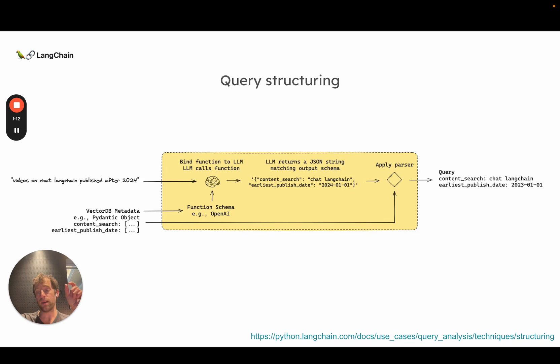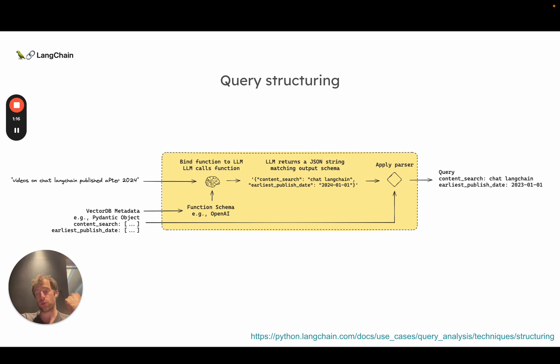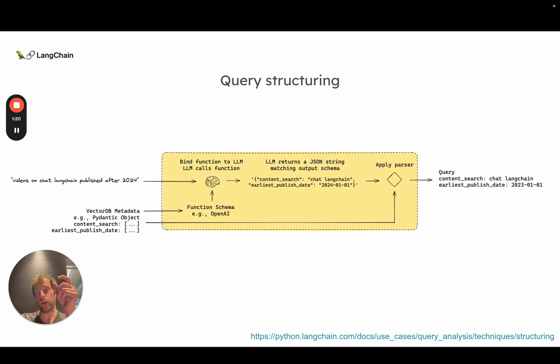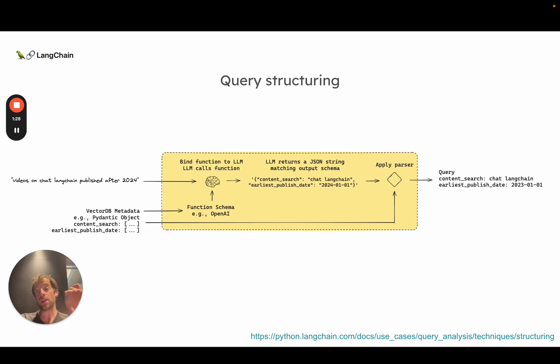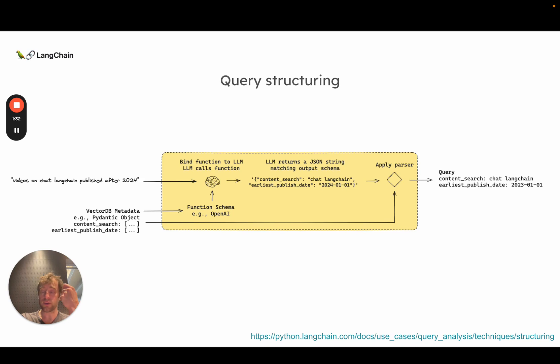The process of query structuring basically converts this natural language question into a structured query that can be applied to the metadata filters on your vector store. Most vector stores will have some kind of metadata filters that can do structured querying on top of the chunks that are indexed. This type of query will retrieve all chunks that talk about the topic of chat Langchain published after the date 2024.